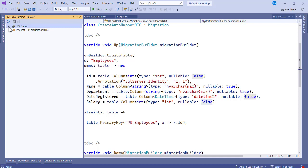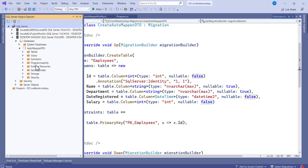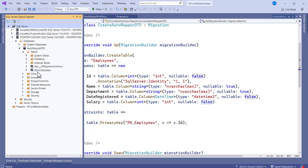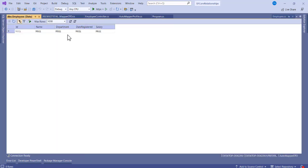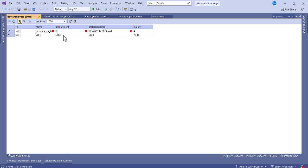After updating the database, open the SQL Server Object Explorer to verify the table was created. You can see the Employees table with all columns. Open the AutoMapperDTO database, expand Tables, right-click dbo.Employees, and view data to add a test record: Frederick Hughes, a department, a date registered, and a salary.